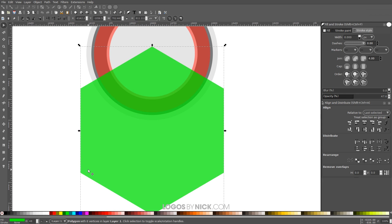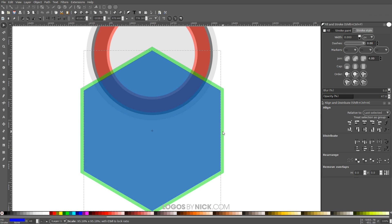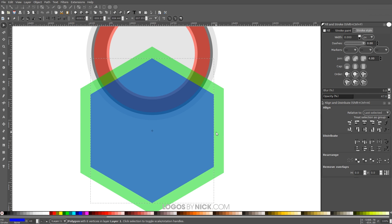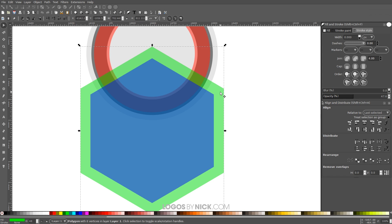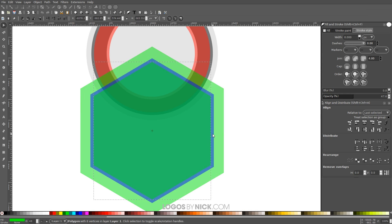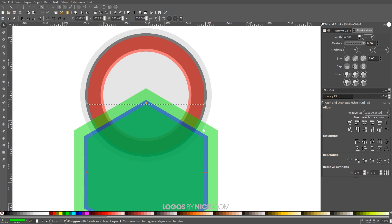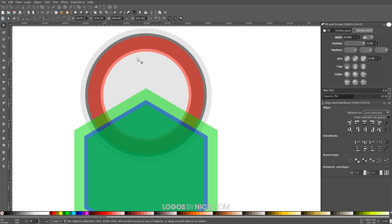I'm going to right-click the polygon and go to Duplicate, make that one blue, hold Ctrl and Shift and scale it down a little. Then take the original green polygon, right-click, go to Duplicate, hold Ctrl and Shift and scale that down so it's slightly smaller than the blue polygon behind it.